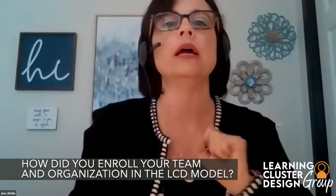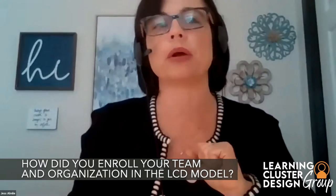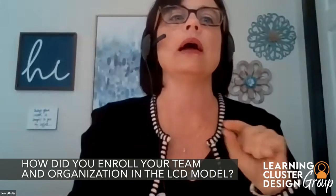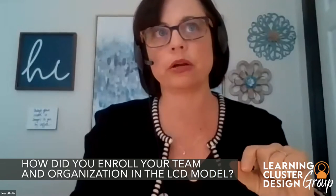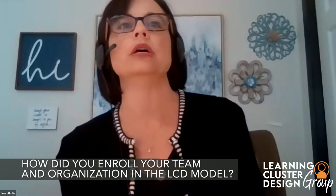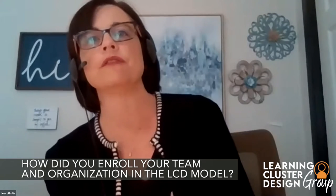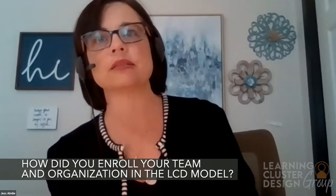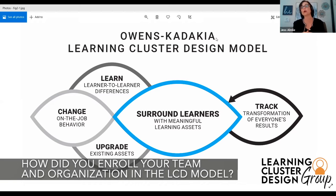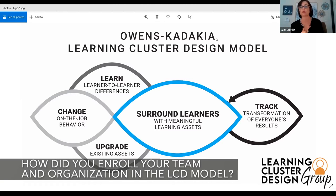They loved the book, they bought in, and we started brainstorming. We determined we were going to use the LCD model to lead our next level revisions and enhancements. We thought, all right, we're going to get our team on board — we're going to introduce this to the rest of the team, the other 16 people, at our retreat in the first quarter of the year. And we did that.